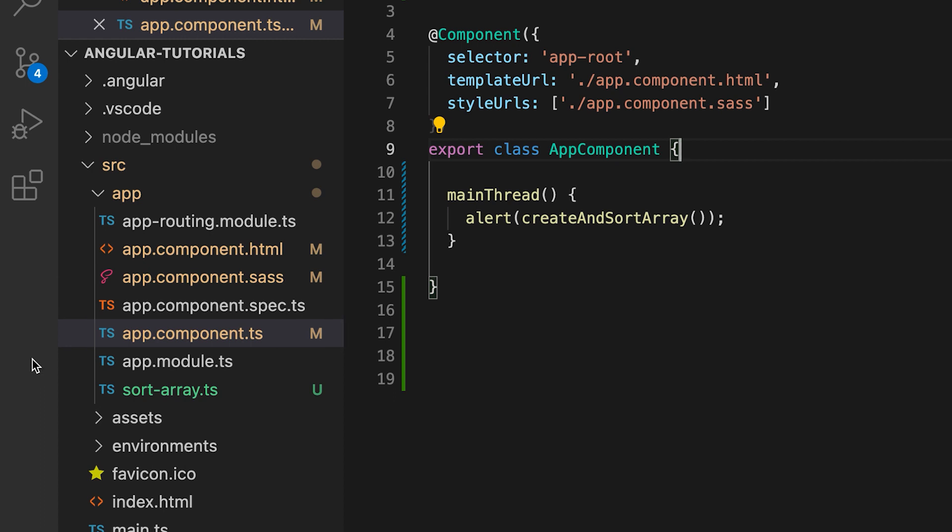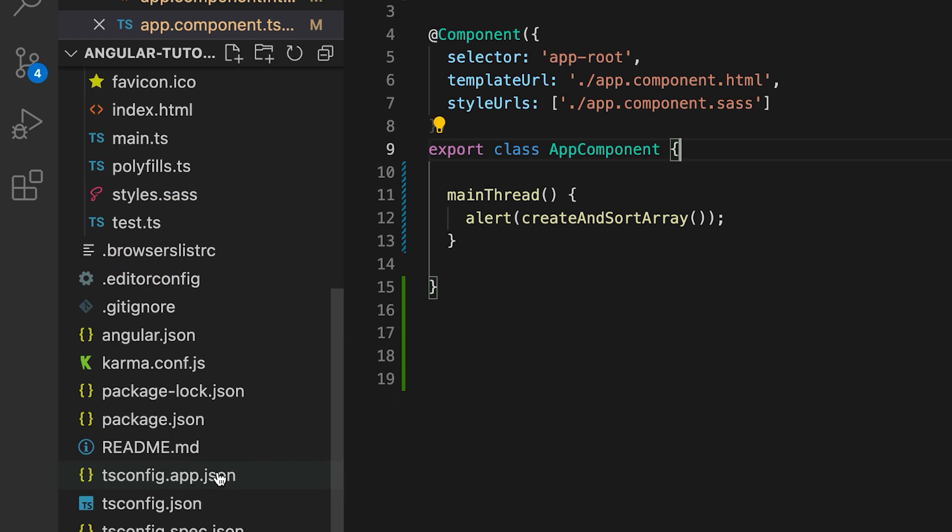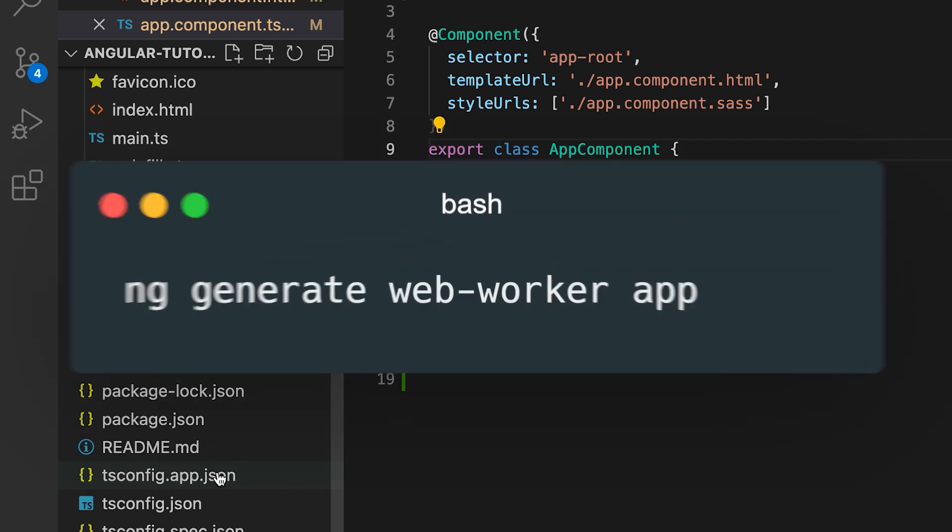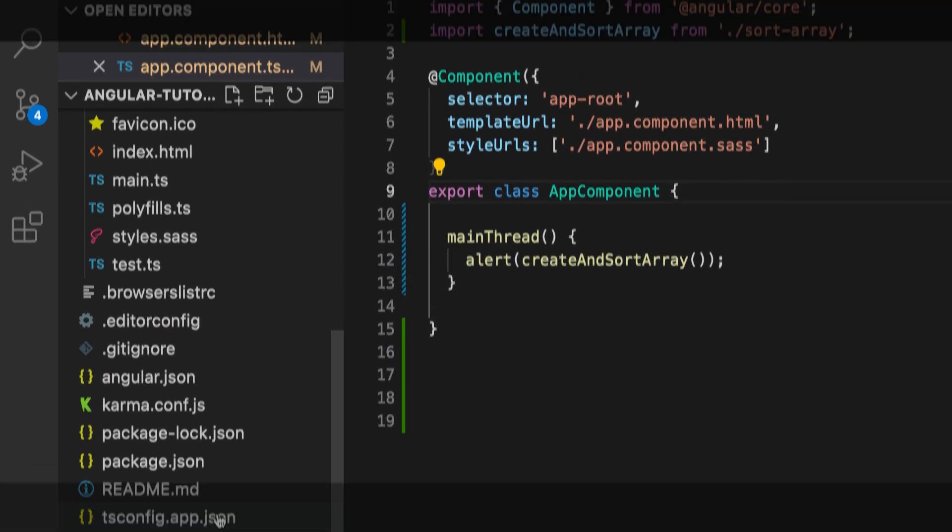Let's see a Web Worker in action. We can generate the Web Worker with the CLI command ng generate web-worker app, but I'll do it manually.